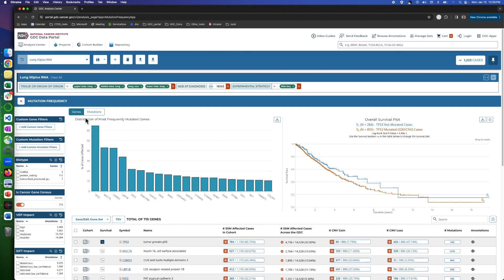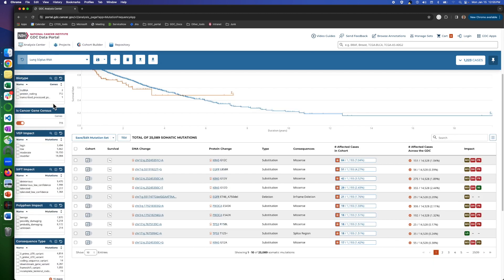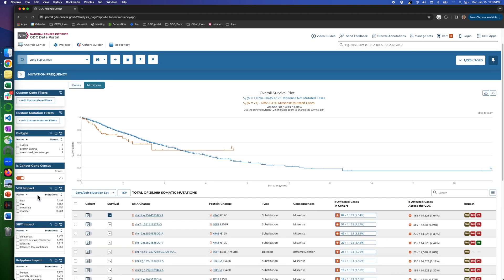Here, we have two main sections: genes and mutations. We can switch between them on the tab on the top left. On the left column, we have filters to customize the output. Let's see what we have on each tab.